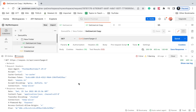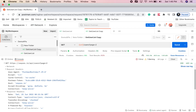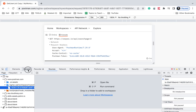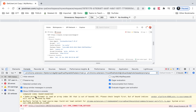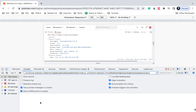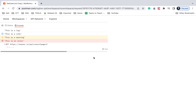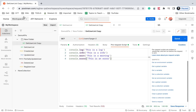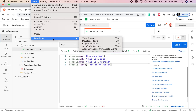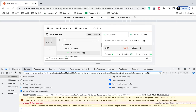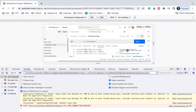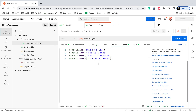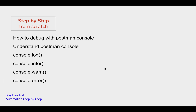If you want to do some more troubleshooting or debugging, you can also go to the browser dev tools. If I go to View, then Developer, and then Developer Tools, I can see the console and sources here. I will clear all the earlier logs and run my API request. You can see all these logs coming here. So you can also use the browser dev tools to do some deeper level of debugging and troubleshooting alongside the Postman console.